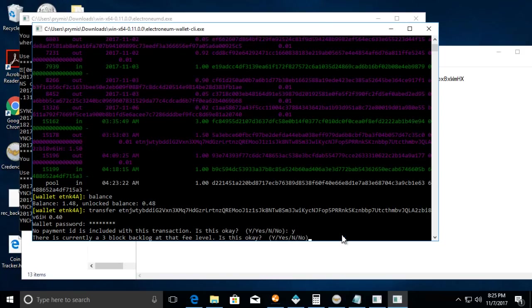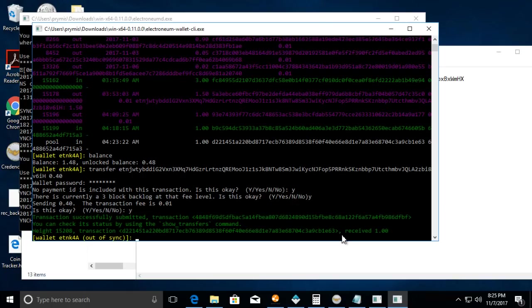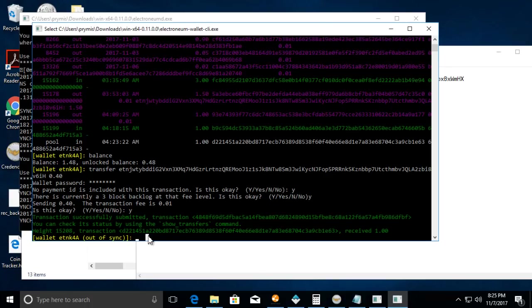Let's type Y for yes. There's a three block backlog for this at this fee level. Because it's such a small fee, it's going to take a bit longer to send. You can up it but it's going to take a while. The transaction fee is 0.01, hit yes, and it's going to send.